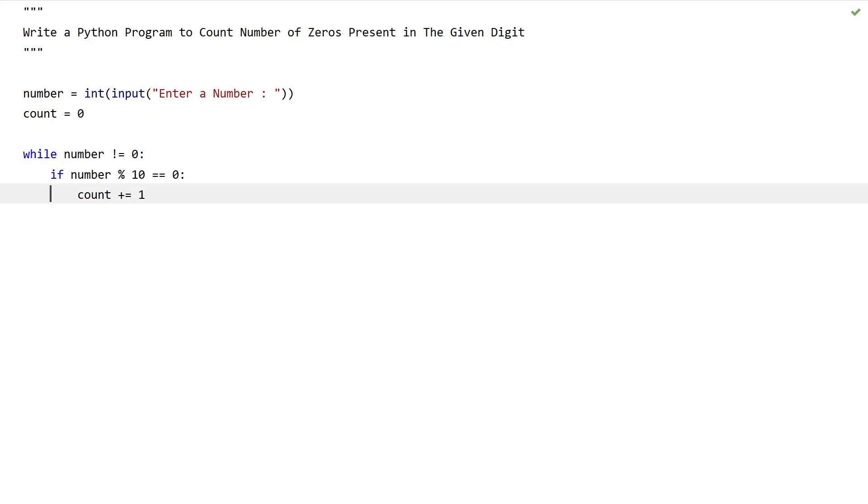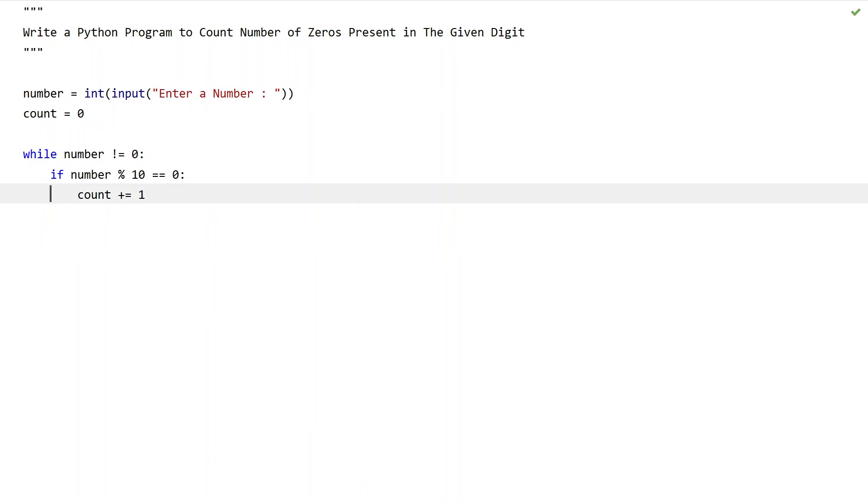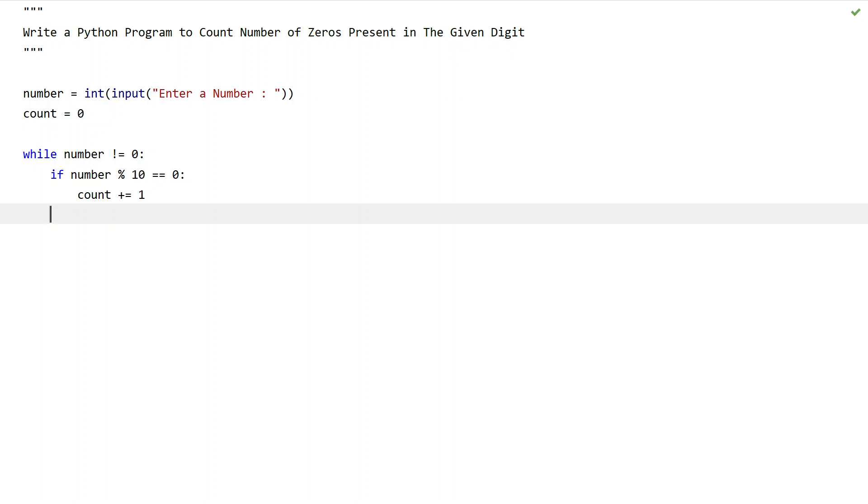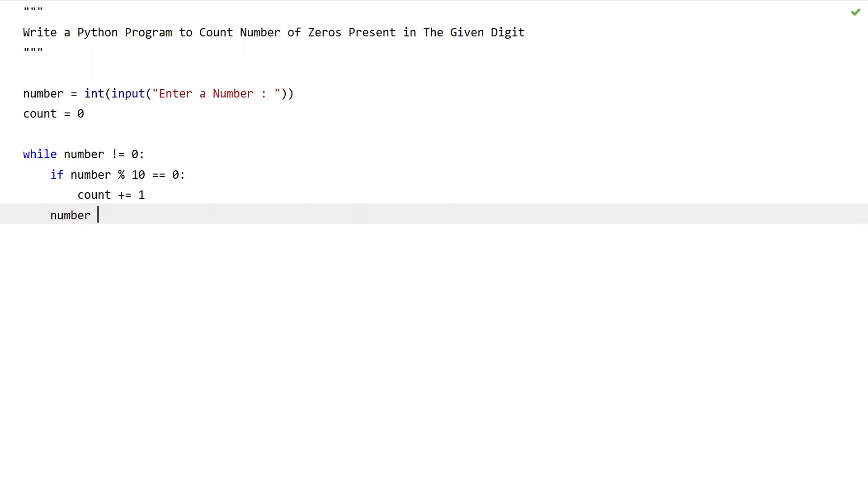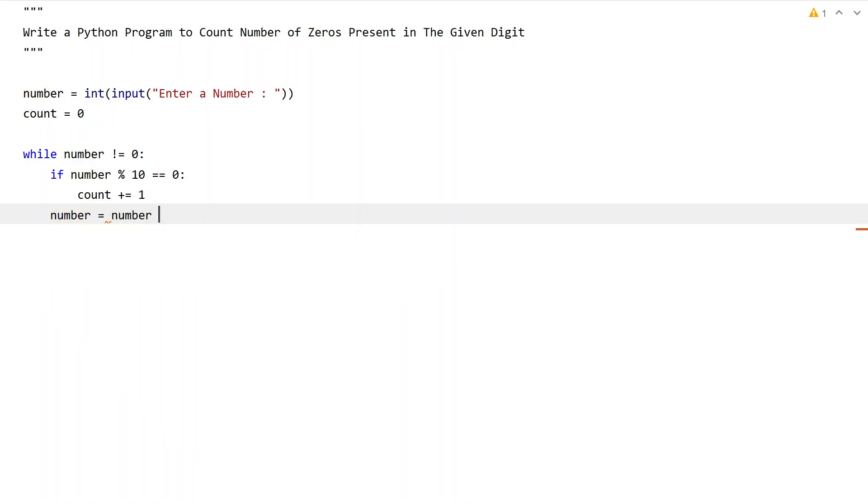This is the method to check if the last digit of a number equals zero or not. Once we check, we will be trimming the last digit. In order to trim the last digit from the number, let's use true division: number equals number true divided by 10.